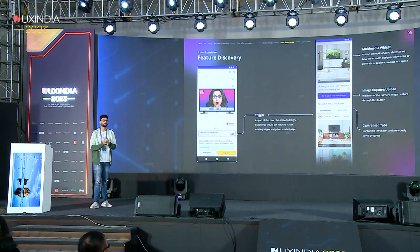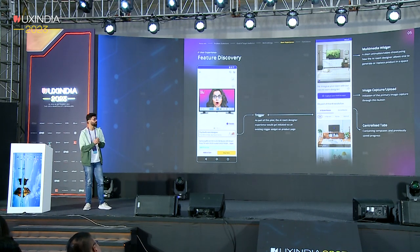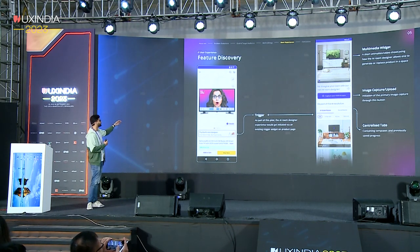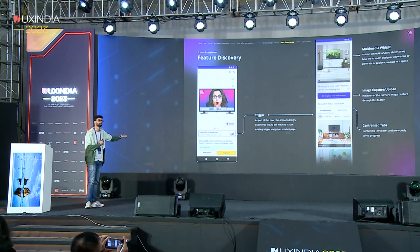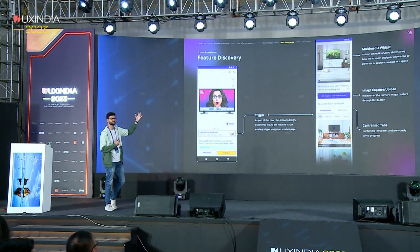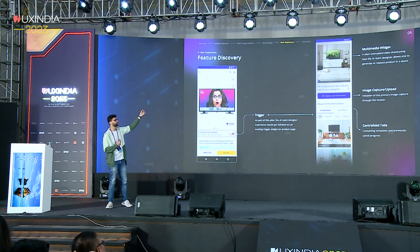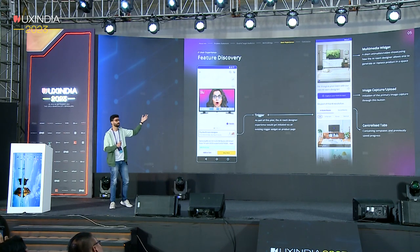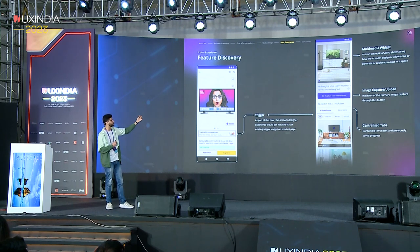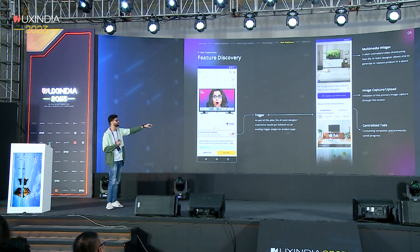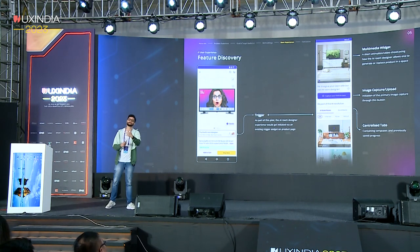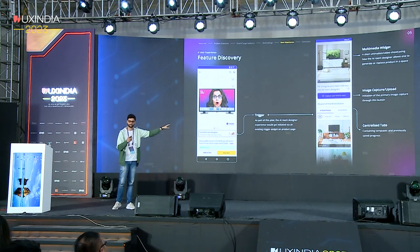I'll briefly touch upon the experience. Every product had a trigger — for this particular television it was the 'Try the AI Room Designer' widget. Clicking on it would bring you to an onboarding page with a multimedia widget, say a video playing and explaining what the feature is about. Then we have a flow to capture an image, and centralized tabs. The centralized tabs contain templates for users to play with, and whatever progress they're making with uploaded images gets saved there.